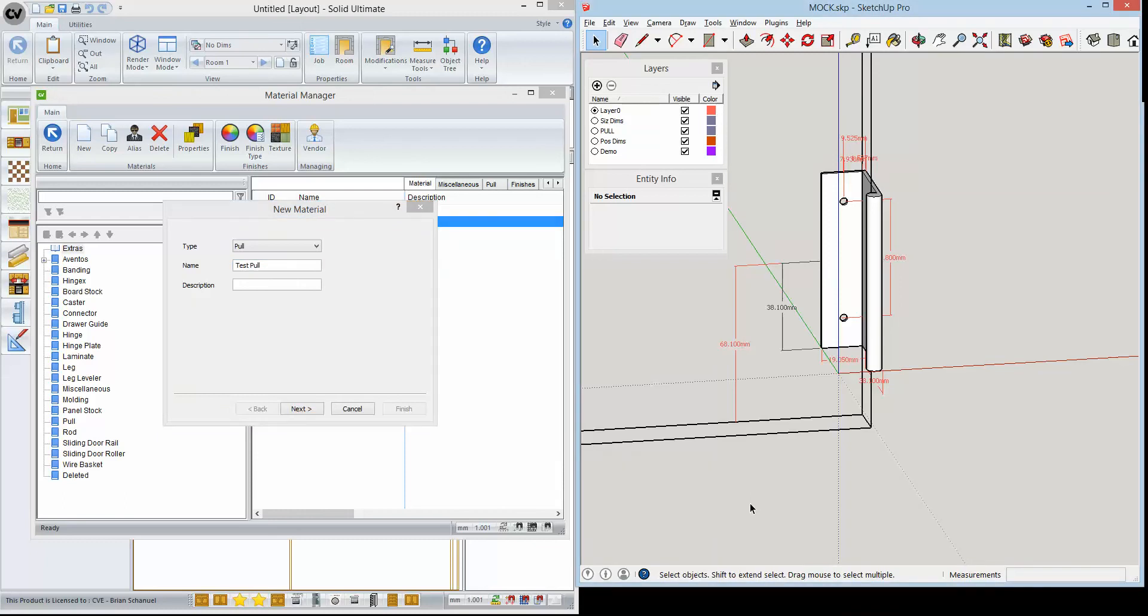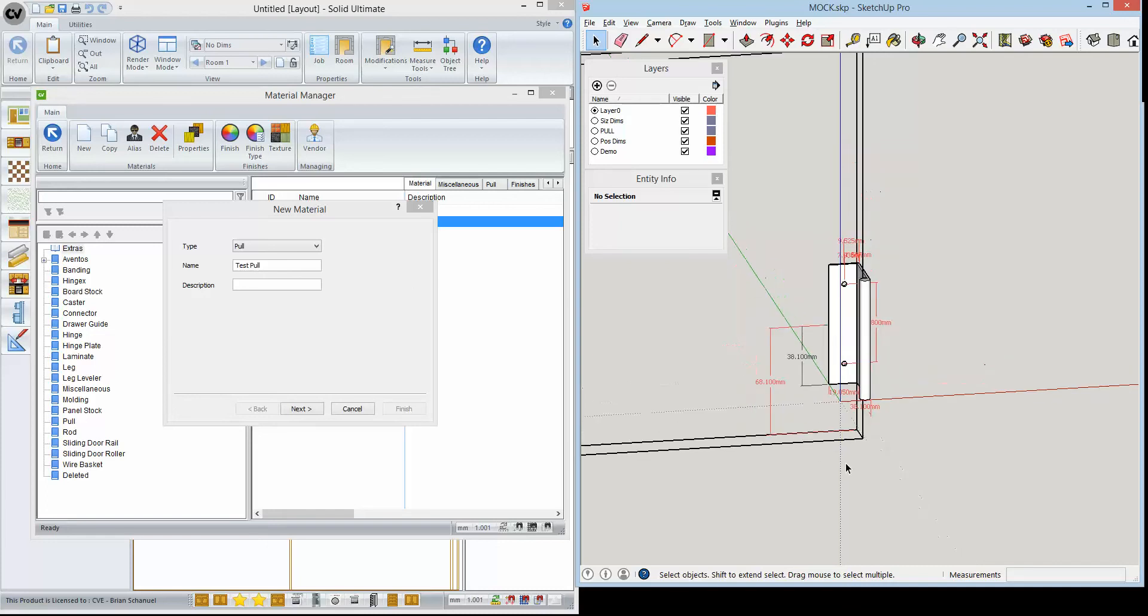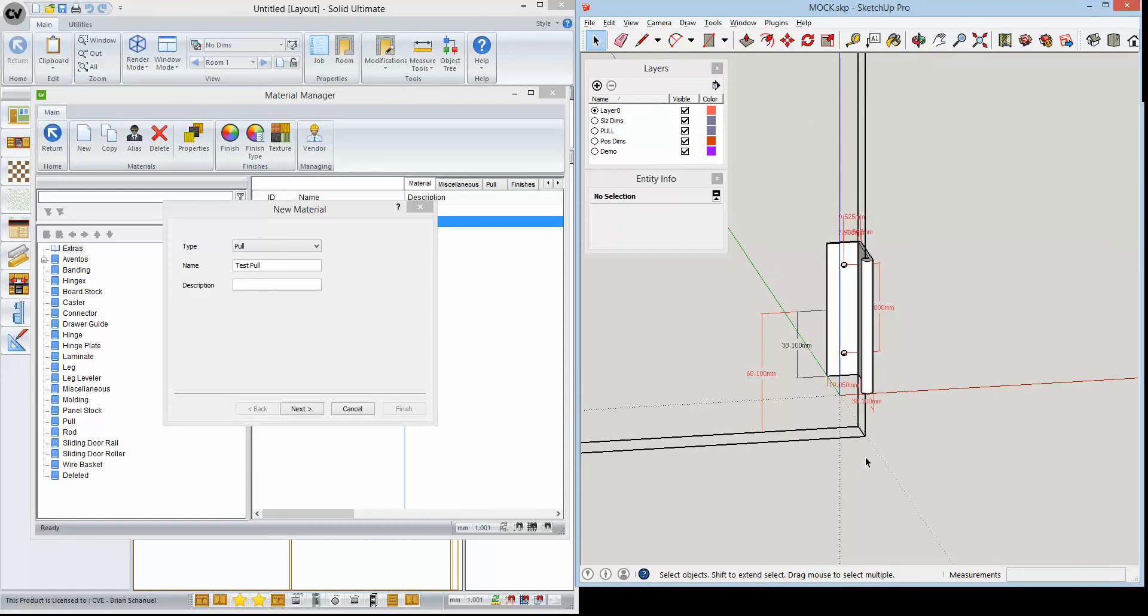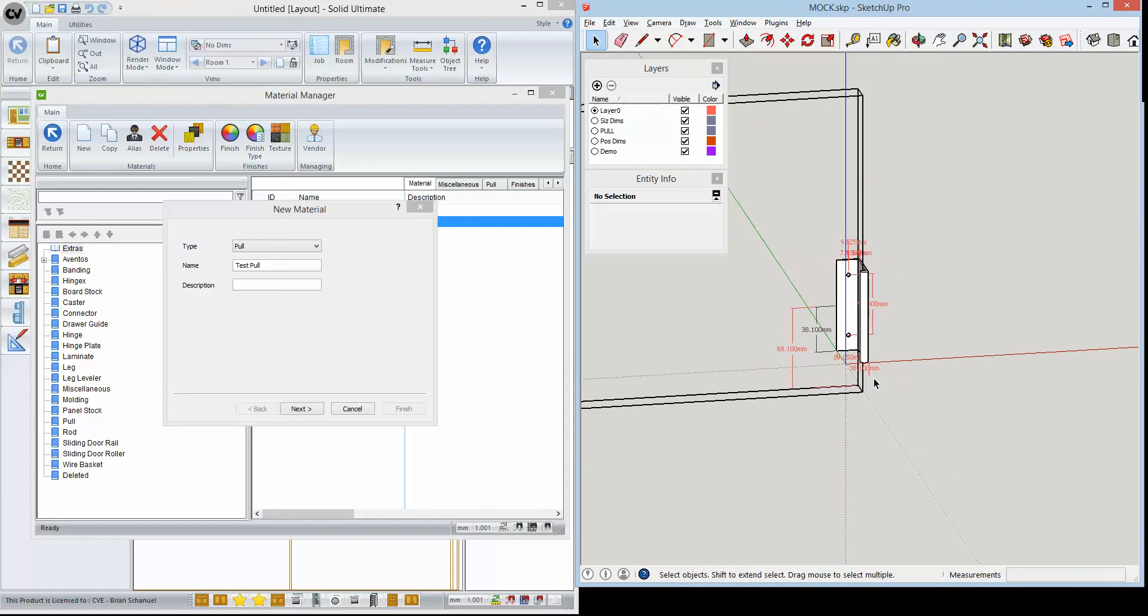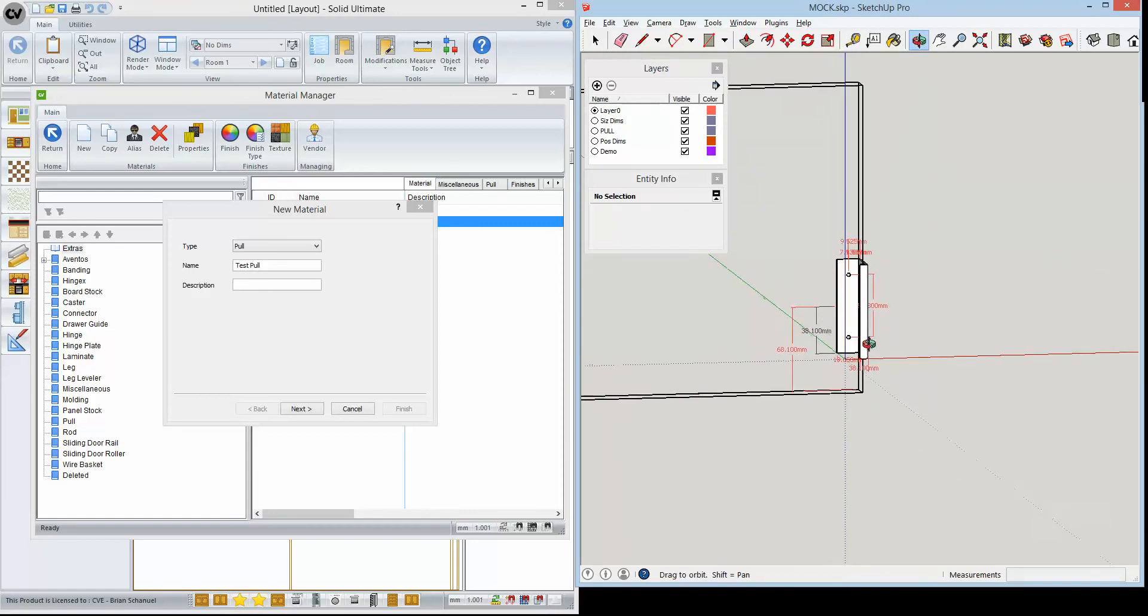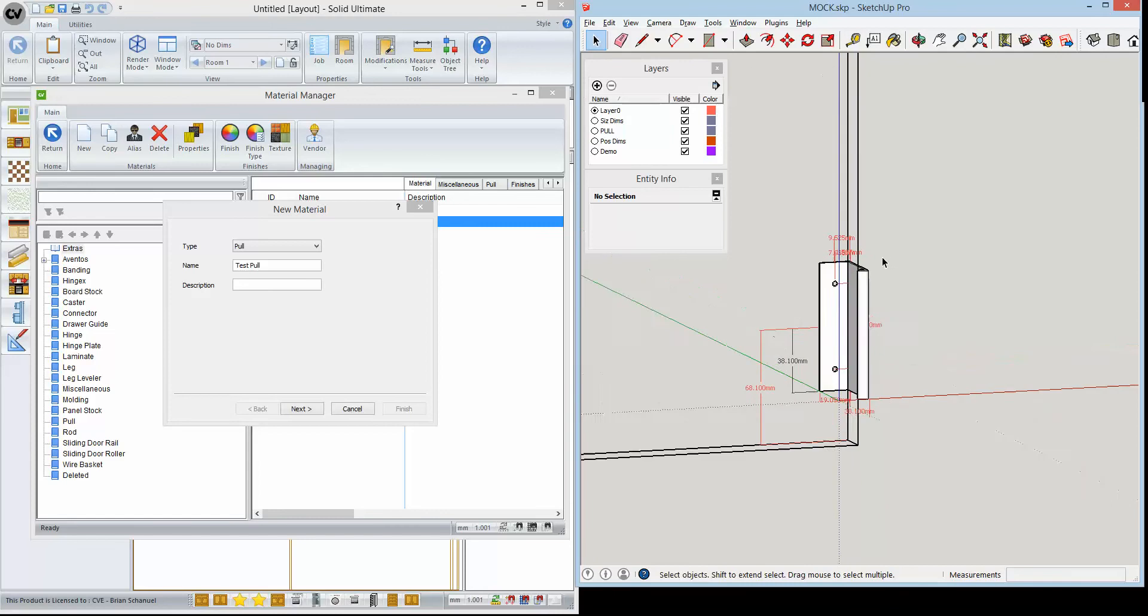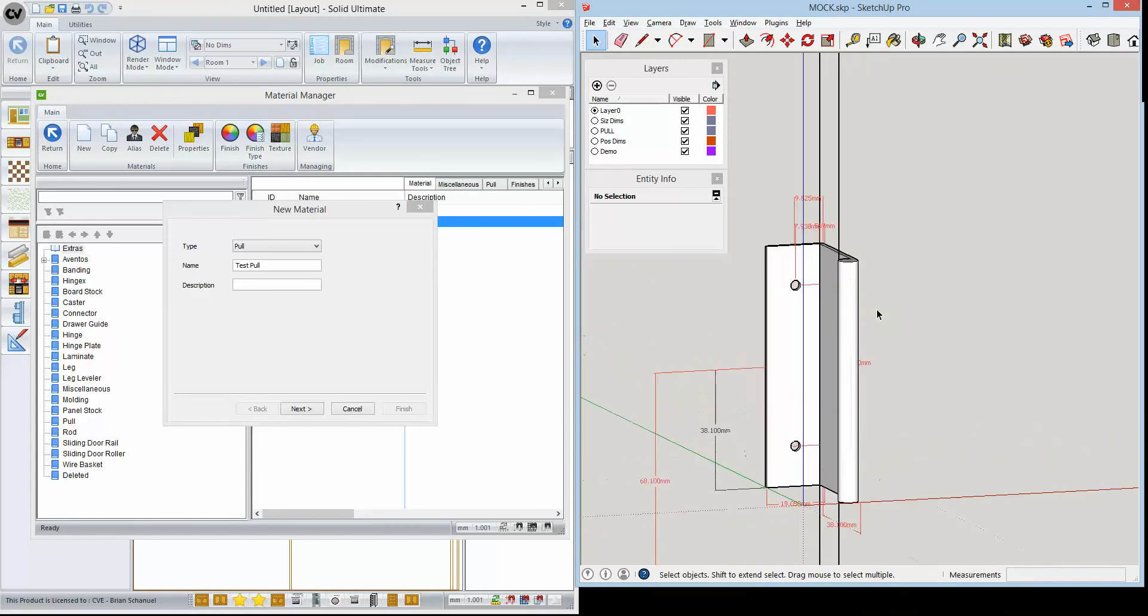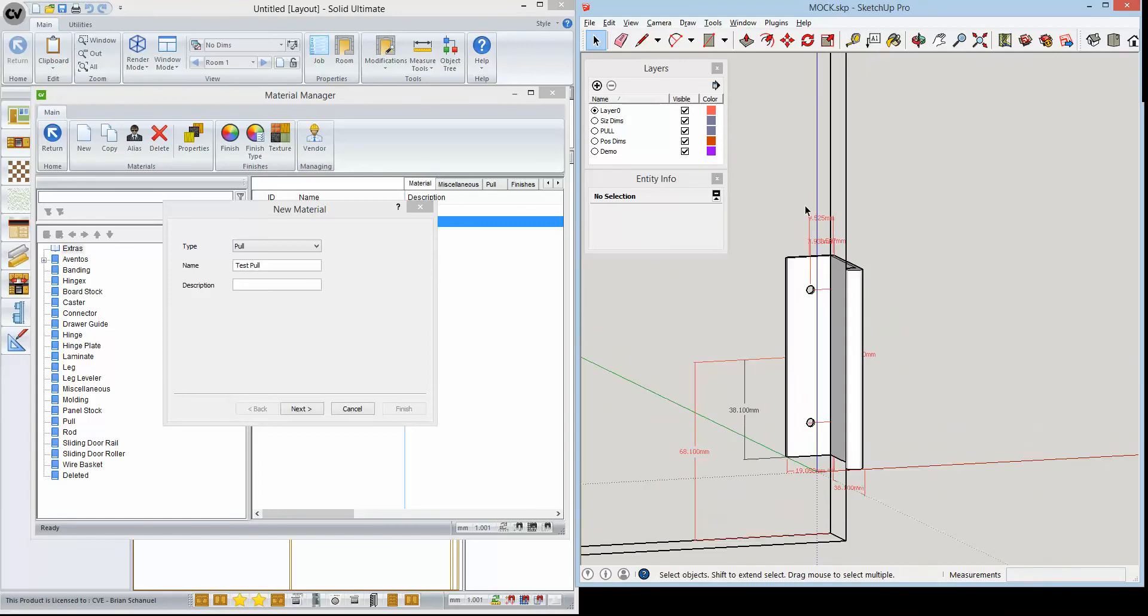Okay, in this video we're going to create a new pool which is going to be used as a horizontal pool. Before we begin, I went ahead and created a mock-up in SketchUp using the pool model.